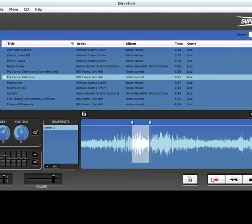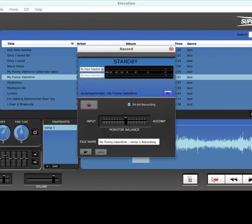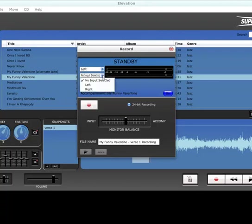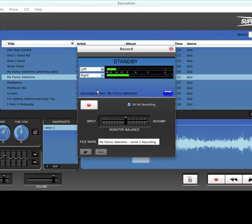Elevation can also be used simply as a stereo recorder. Capture all your rehearsals or concerts with higher than CD quality resolution. Recording high quality concerts and rehearsals with your computer has never been easier.